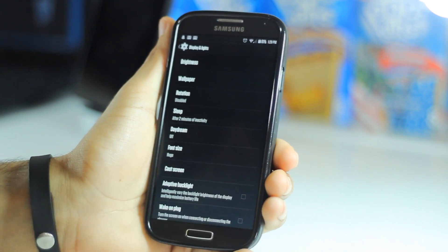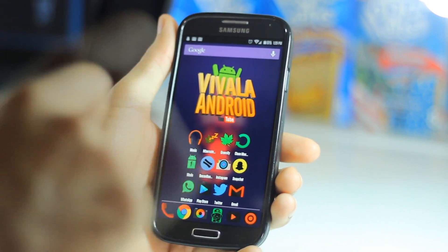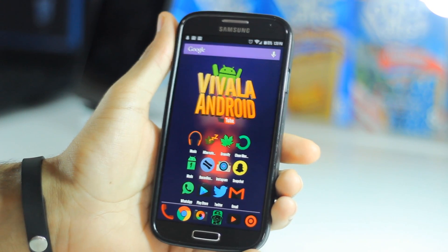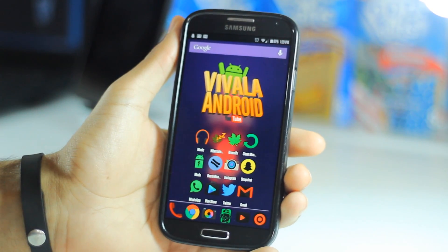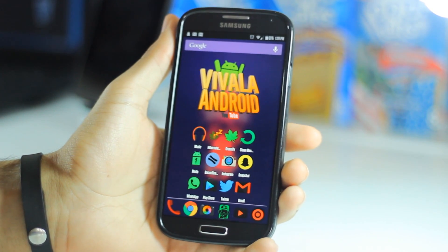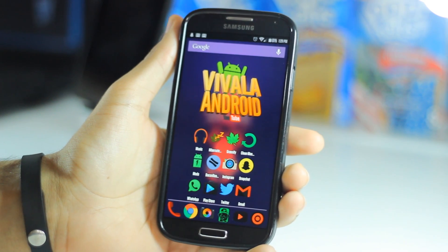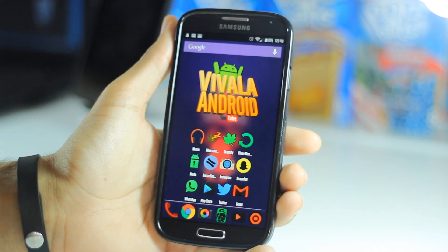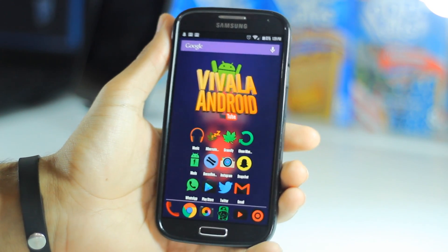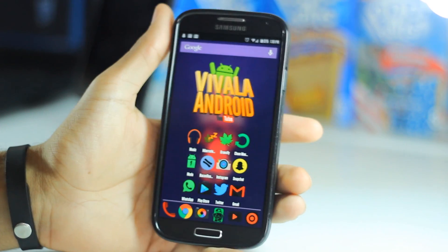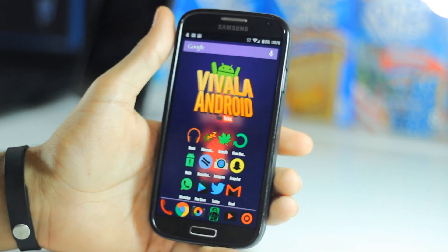If you guys have any questions, just comment down below and I will answer them. If you like this 'Pimp My Android' series, make sure to smash that like button so I can provide you with more of these. Alright guys, that's about it!